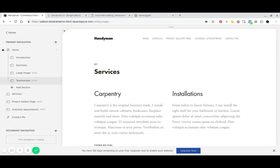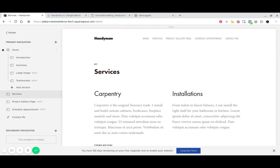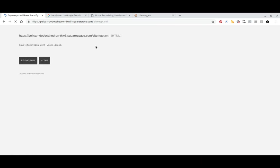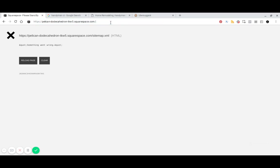Squarespace automatically generates a sitemap. Let's take a look at that. Sitemap.xml. Okay, so hasn't been generated yet because this is a demo site that we're just testing out. But it automatically generates a sitemap and a robots.txt file. So you don't have to worry about creating those yourself.